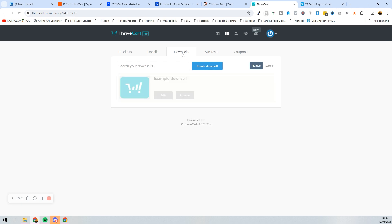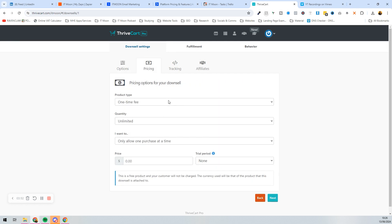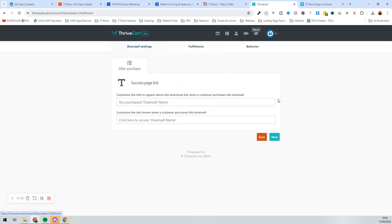Next up we're going to create the downsell. Press 'Create Downsell' — the process is pretty similar to what we just did. The downsell for this could be one year's access to the Tech Support Hub. Press Next, then set pricing: it's a one-time fee, normally £470, so you can offer it for £370 — full access to the Tech Support Hub.